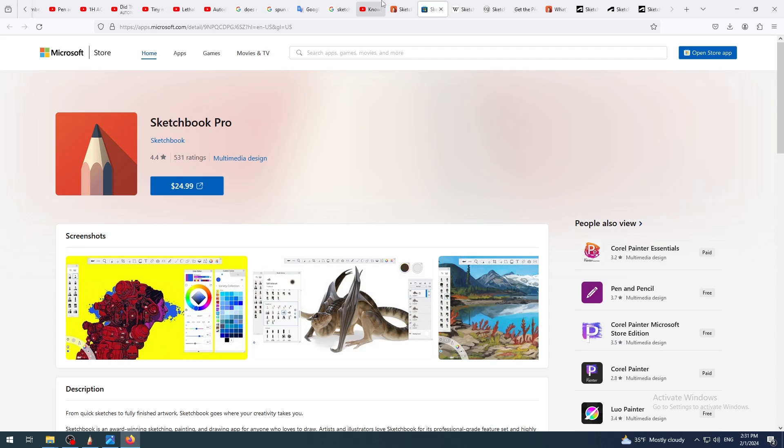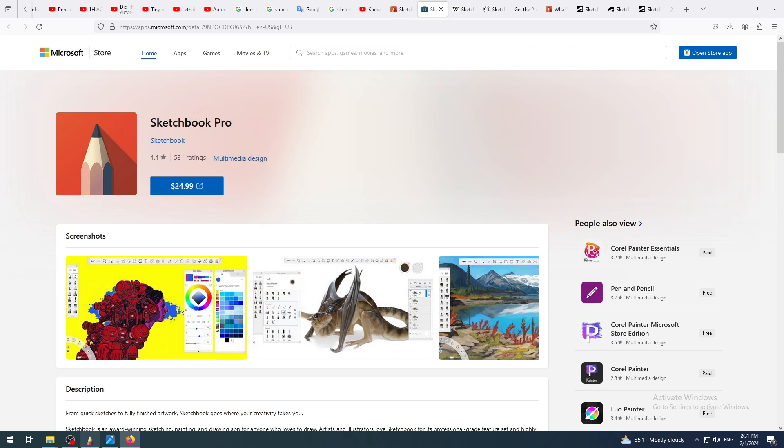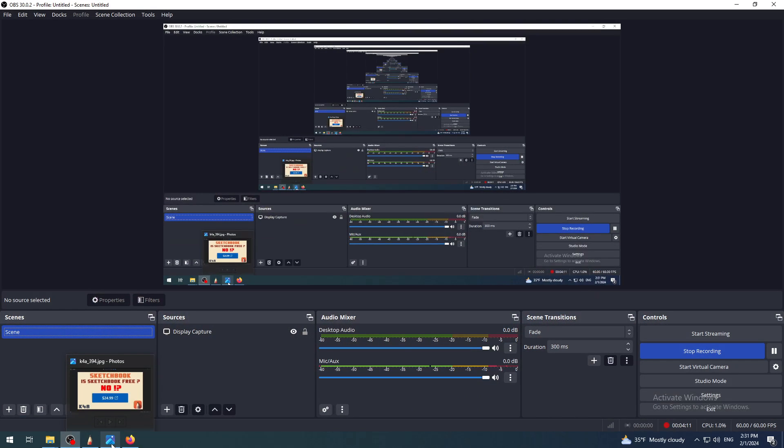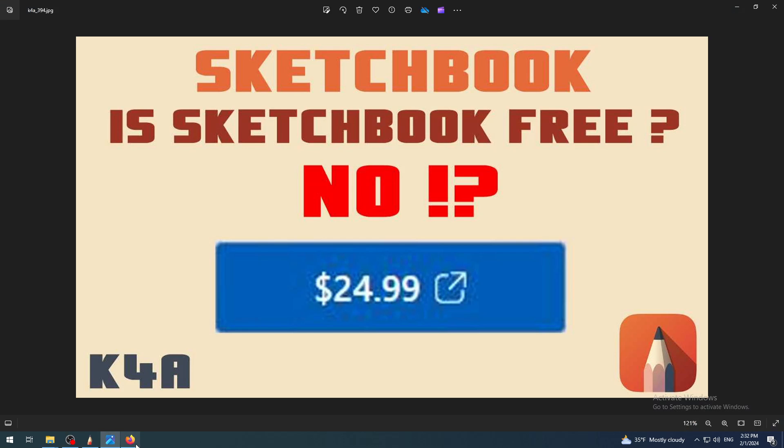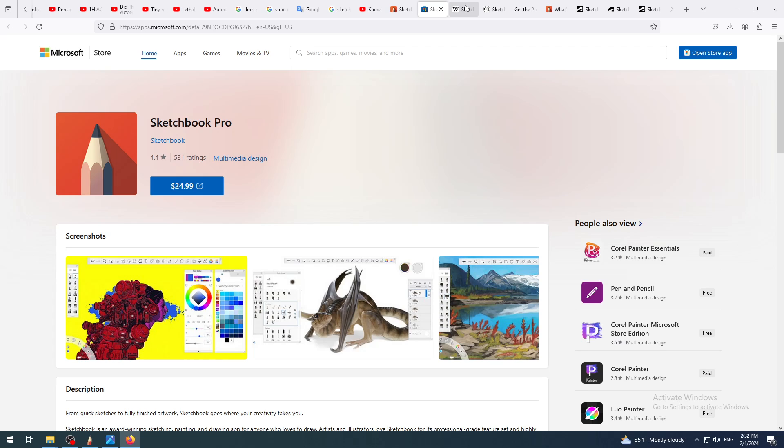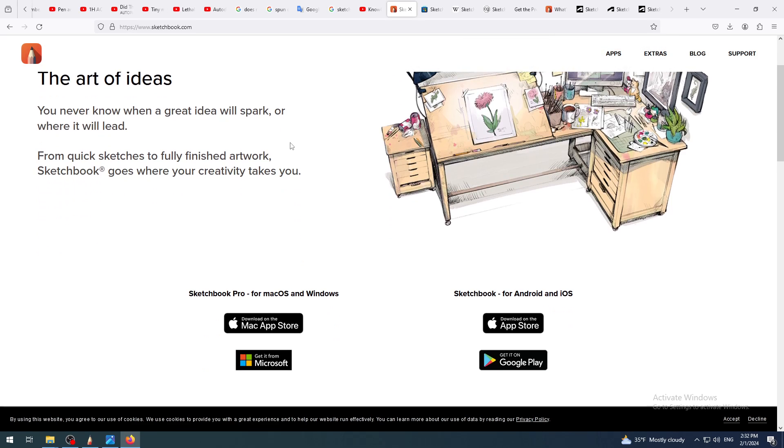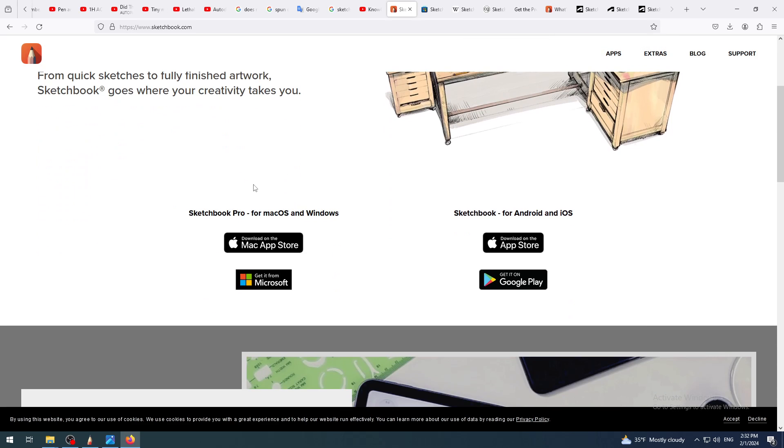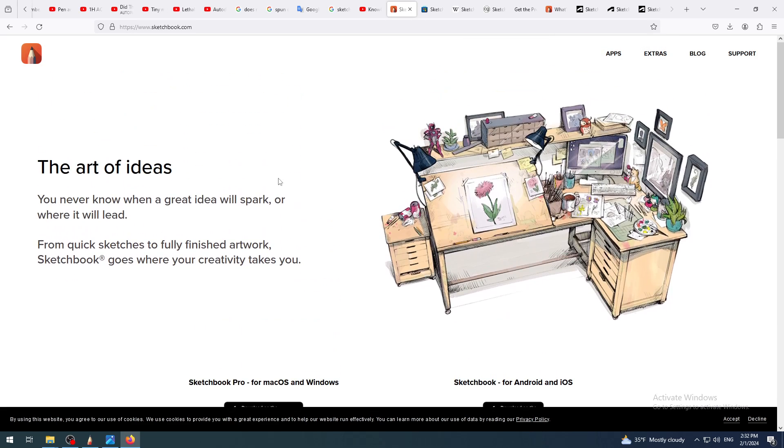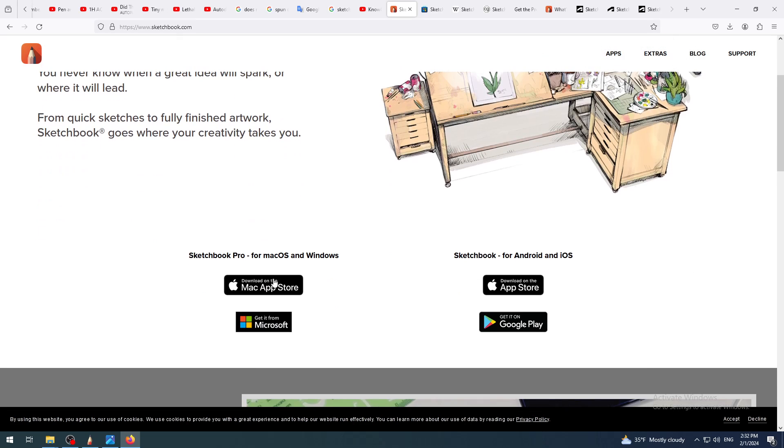There are also some things which I don't like, but in general this is really great software. I will make a few key points here also for you who want to know more about this in detail. When you go to sketchbook.com website, almost from the start you have the links for software to buy it.